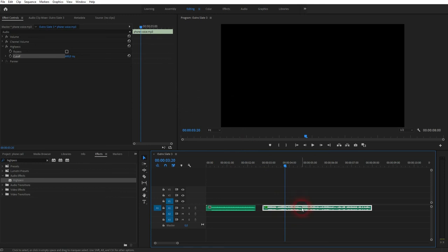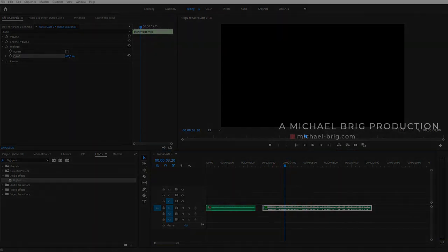Now the ringtone and my audio file have the same volume and it fits. This is how you create a phone voice effect in Premiere Pro. Thanks for watching, and I'll see you next time.